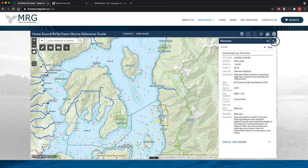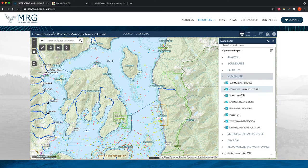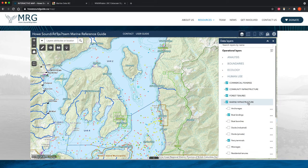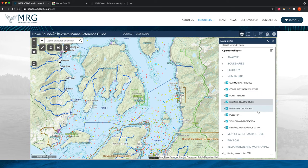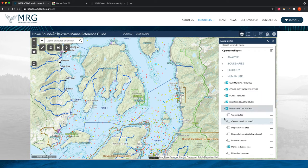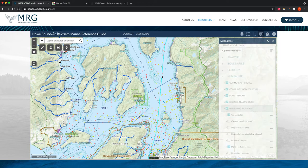Going back to the data layers panel — one of the really great features of this map is you can see how different data layers interact and overlap in space. We've turned on some ecology ones, but let's turn on some human use ones as well. For example, we can turn on anchorages to learn about where there are safe anchorages in the Sound. We can go into the Mining and Industrial category and turn on the cargo routes.